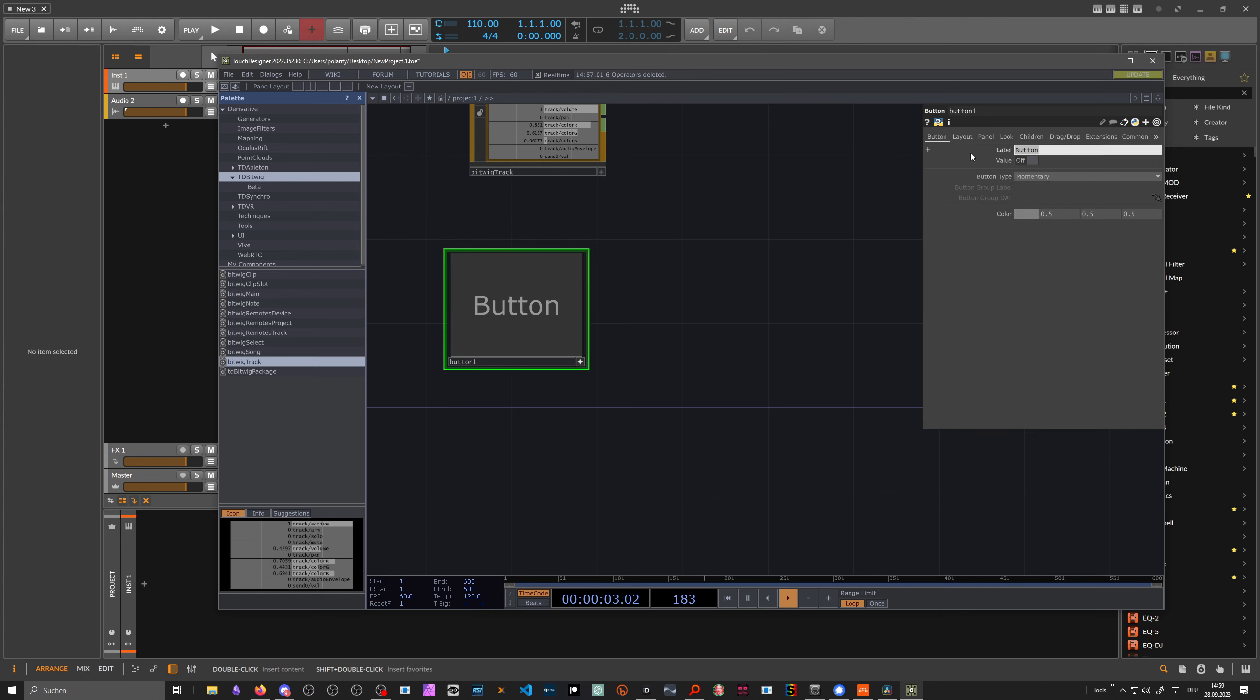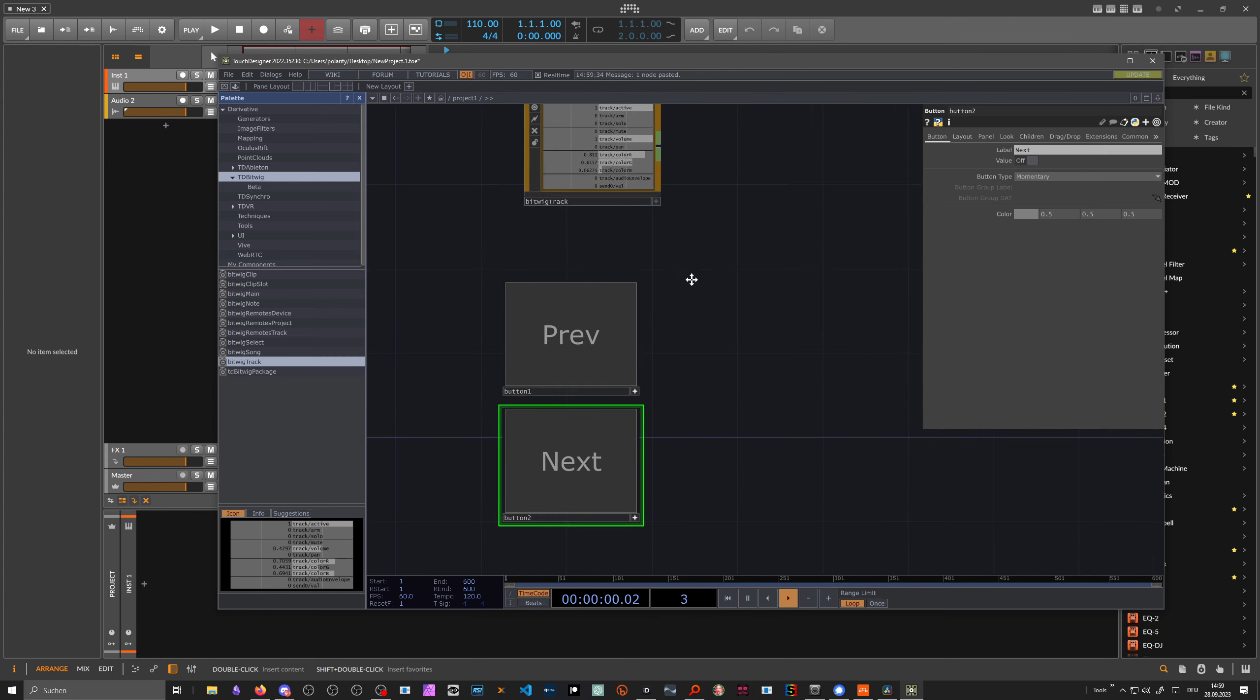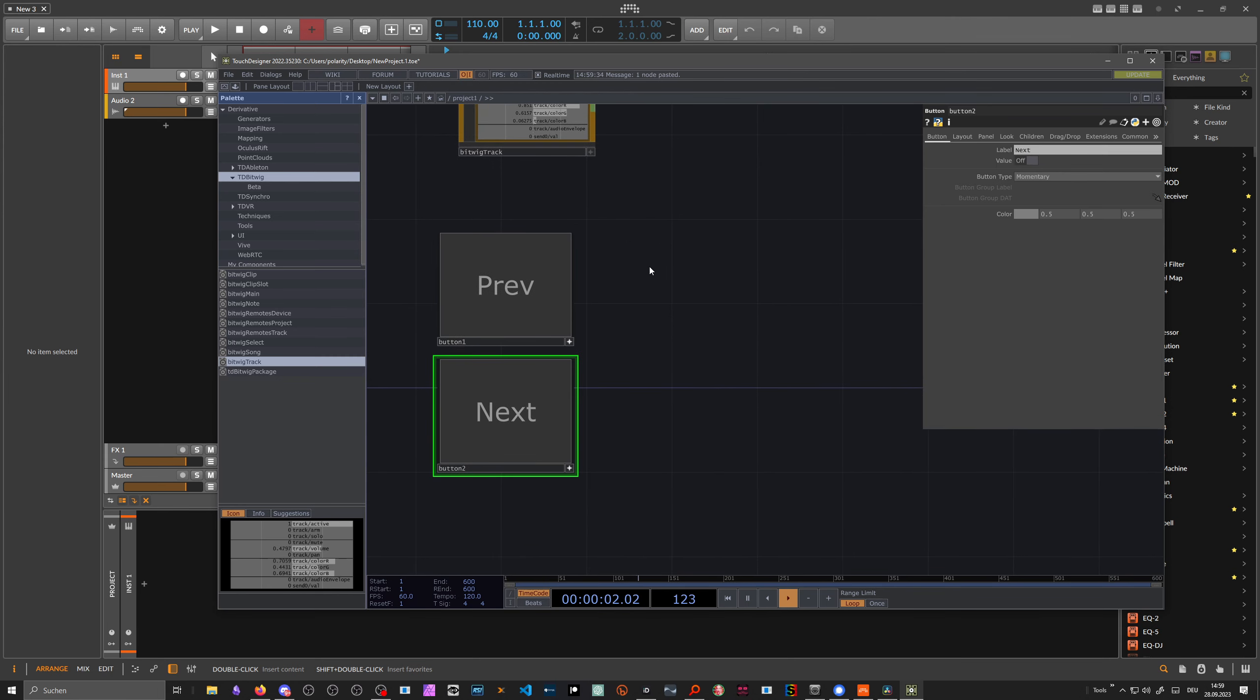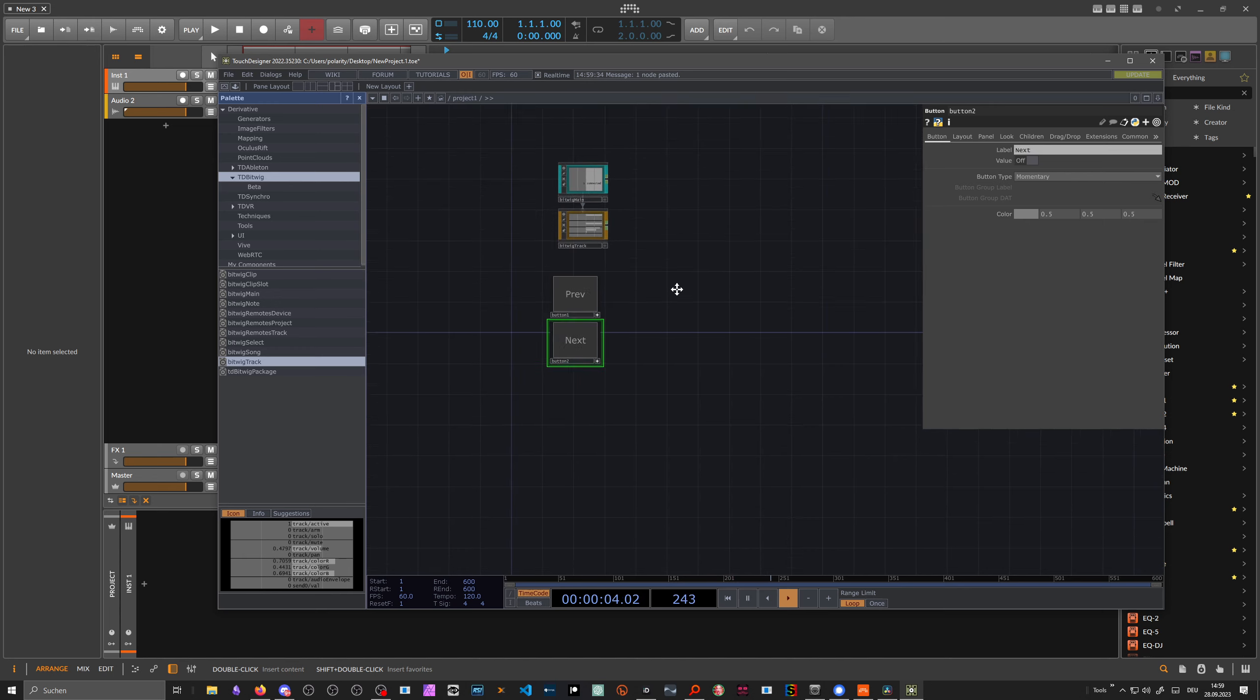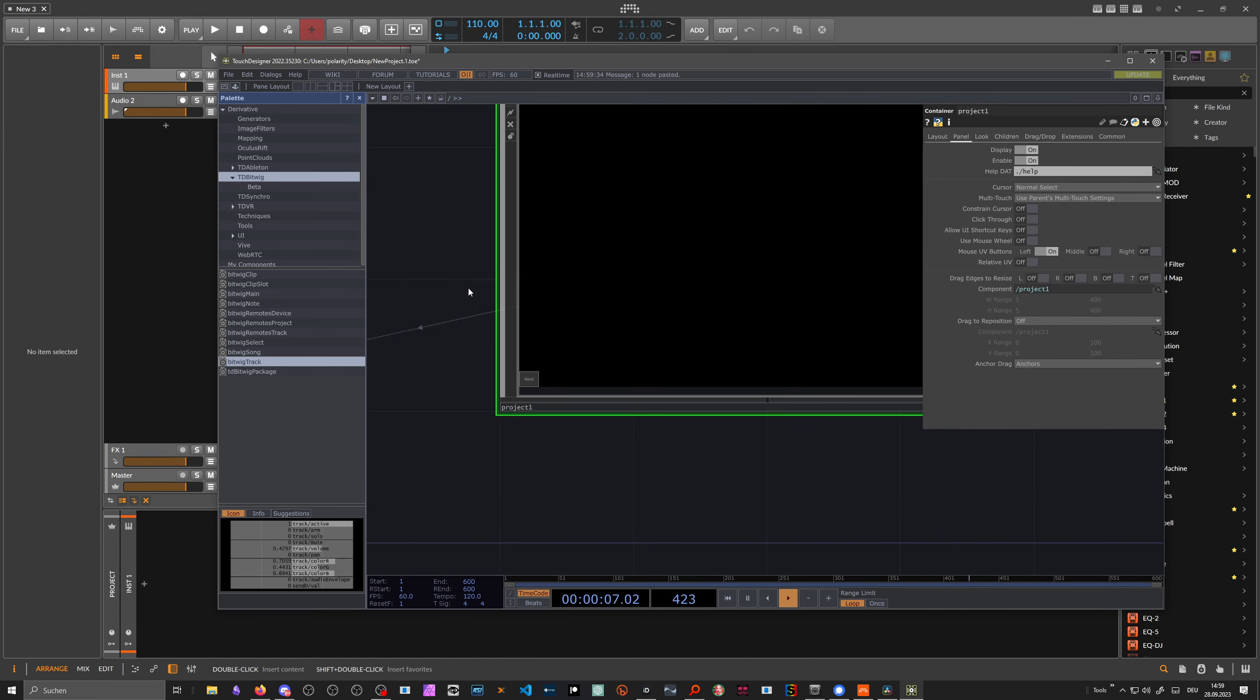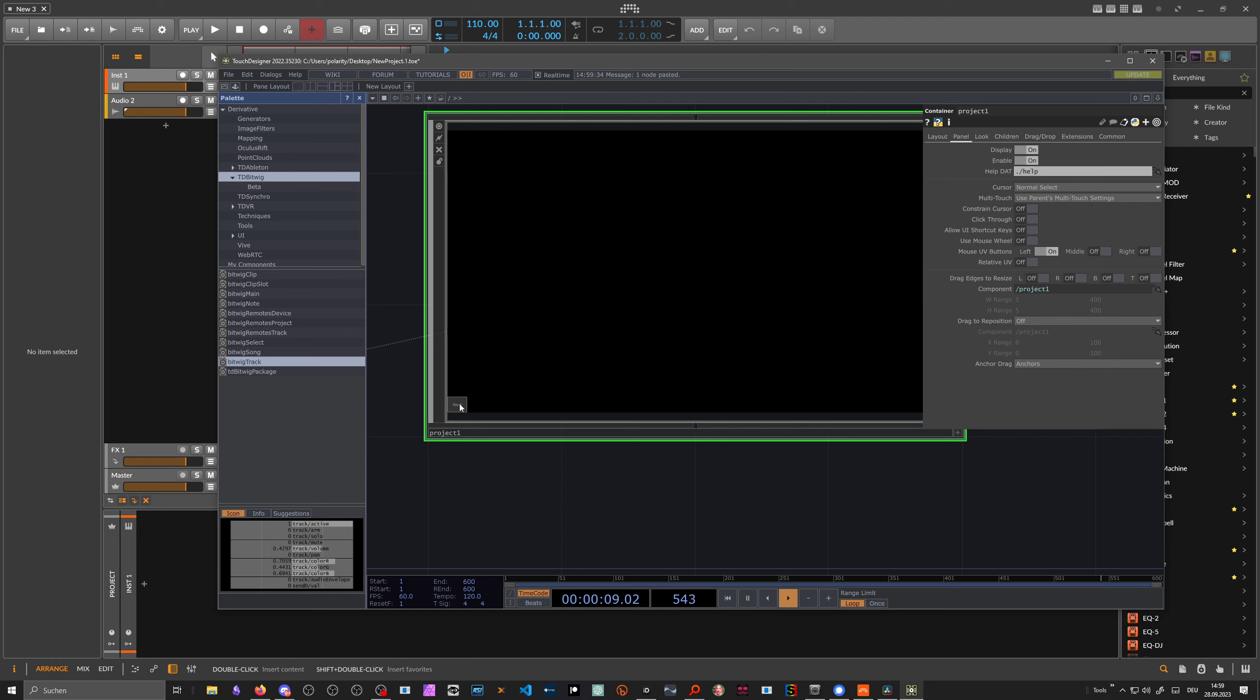We can rename this to previous. We can duplicate this with copy and paste. Then call this next. And then we want to see how it looks like on the parent view. You can see everything is basically on the bottom left corner on top of each other, so it's not really nice.